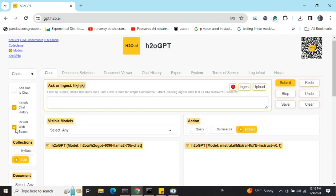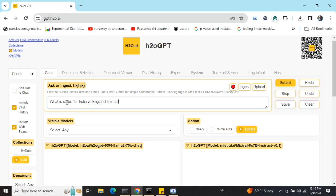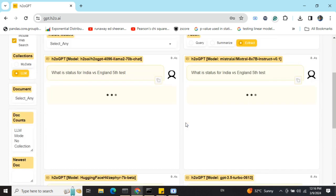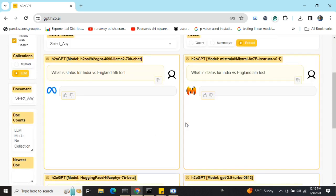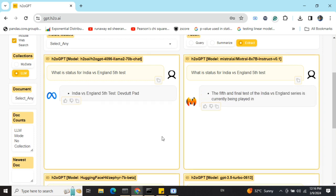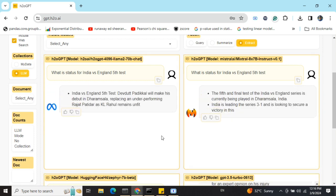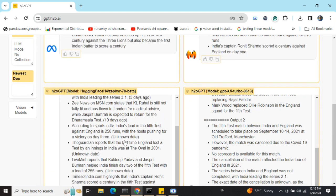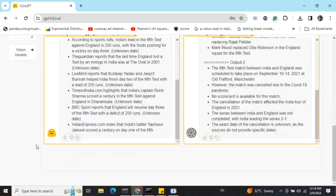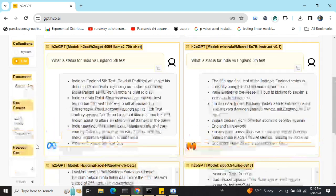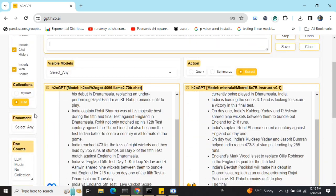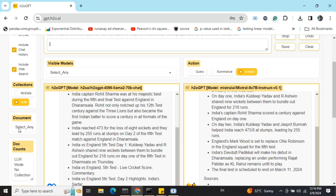Next, what I'll be trying to do is include web search. You can tick this option and then search for a term like 'What is status for India versus England fifth test?' This test match is happening right now. Let's see the output for different models and what they're able to get with web search included. Here you can see all the models are able to access the internet also. That's the best part.